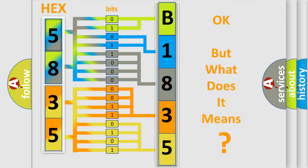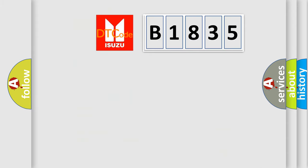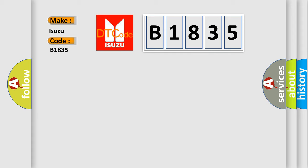The number itself does not make sense to us if we cannot assign information about what it actually expresses. So, what does the diagnostic trouble code B1835 interpret specifically for Isuzu car manufacturers?